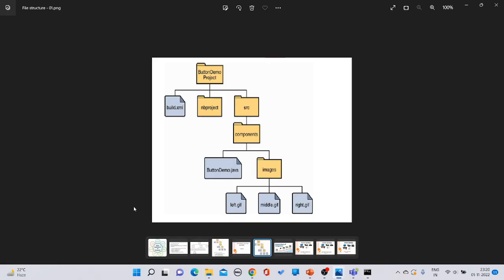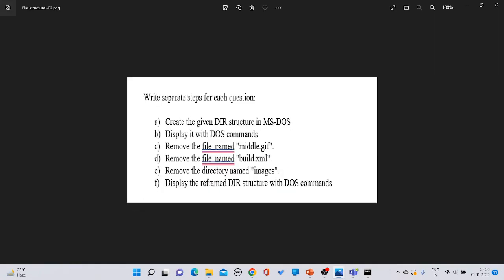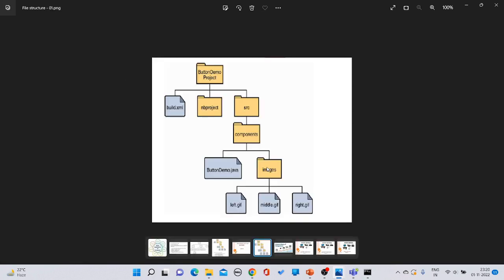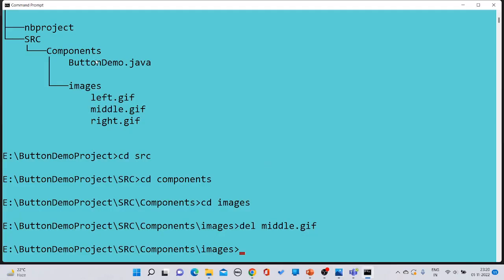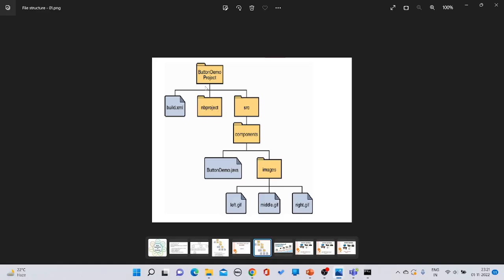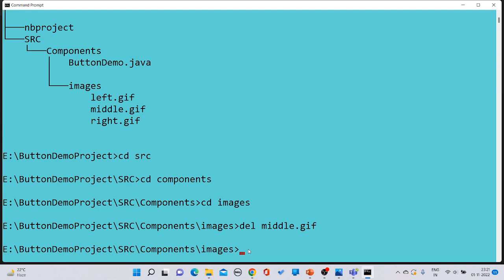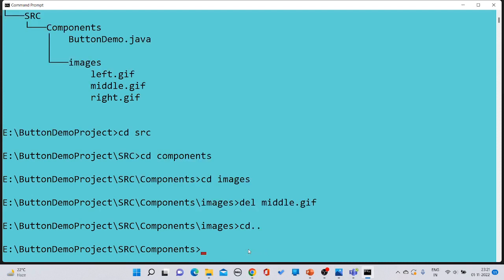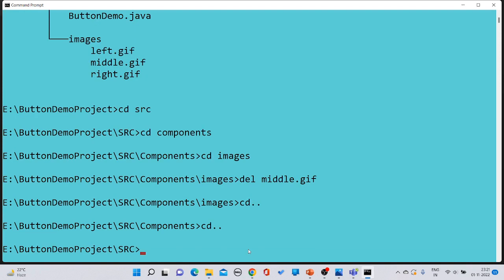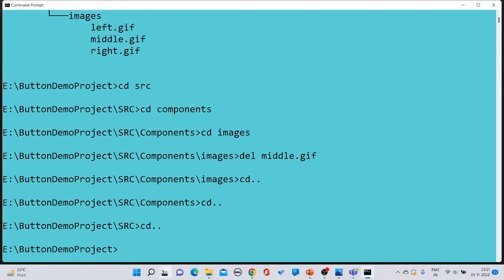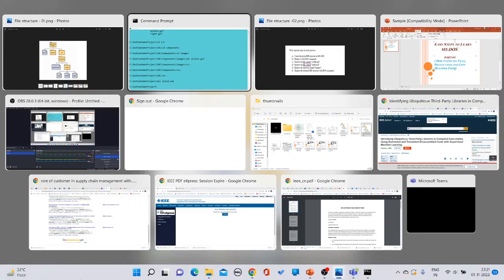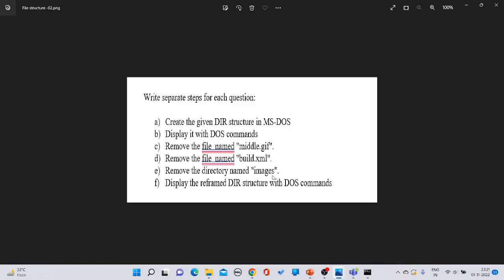Next, delete 'build.xml', which exists under 'button demo project'. Navigate back to that folder using 'cd ..' multiple times, then delete it with the 'del' command. After that, the next task is to remove the directory named 'images'.